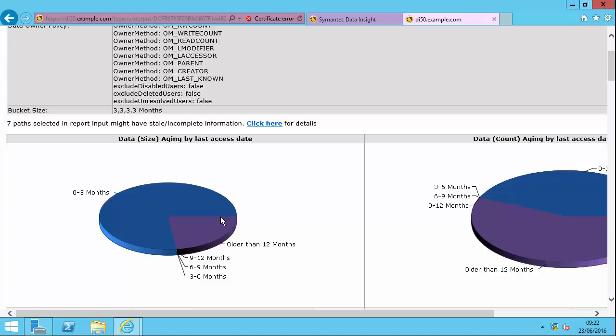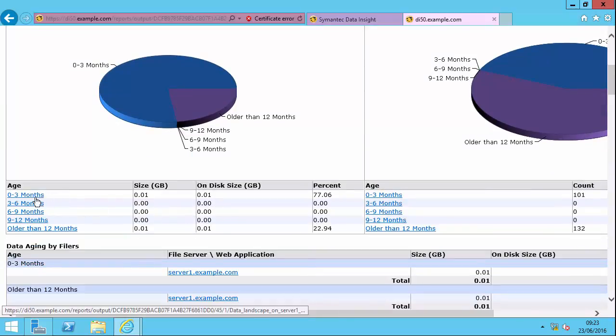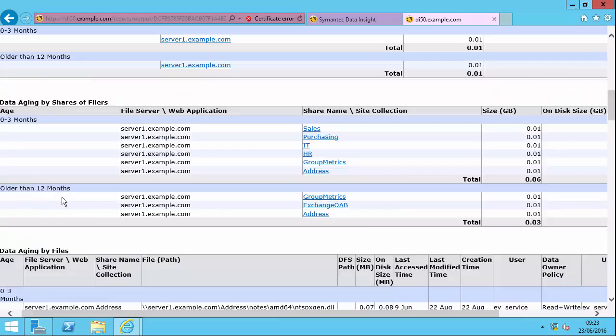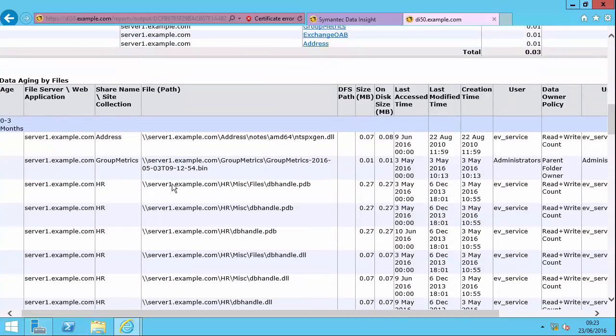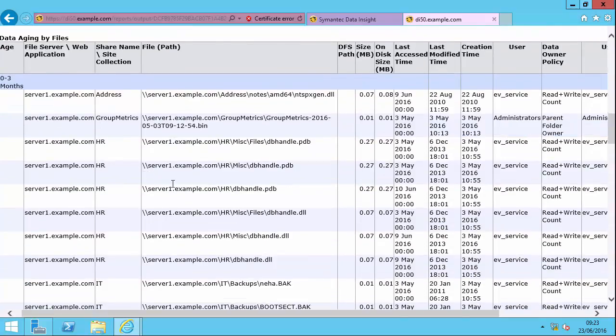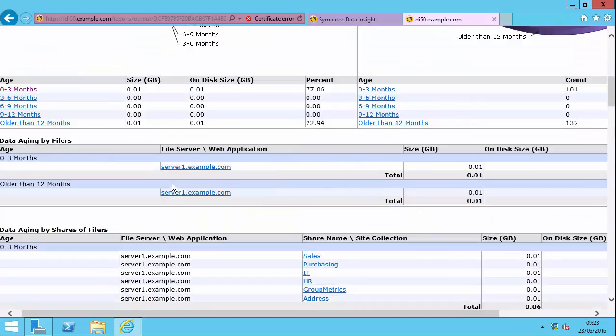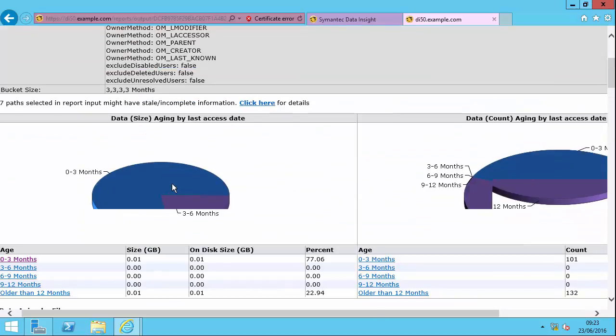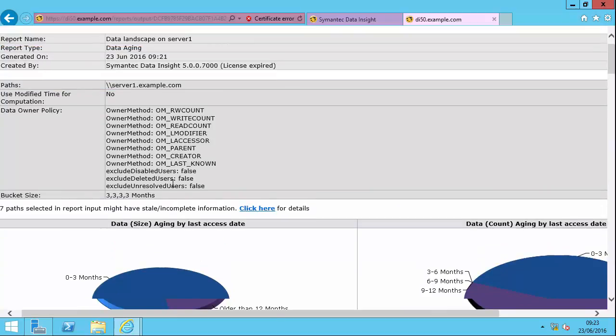If you were to ask for a dark data assessment, this is one of the reports that will be key in understanding the landscape in your particular environment. You can see here our clickable links will take me directly, and I can see the amount of data by shares on the filers. So I can drill down to much more detail, even down to the individual files, which is a very detailed report obviously in a production environment.